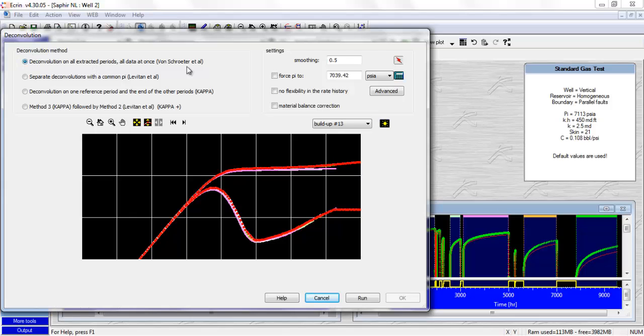So in general, we don't recommend to use this method, except for example if the wellbore storage and the skin is the same for all the PBUs, which is very unlikely.